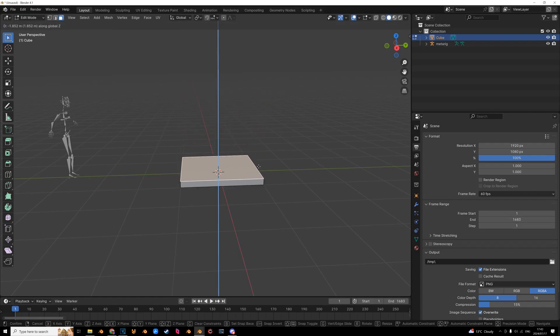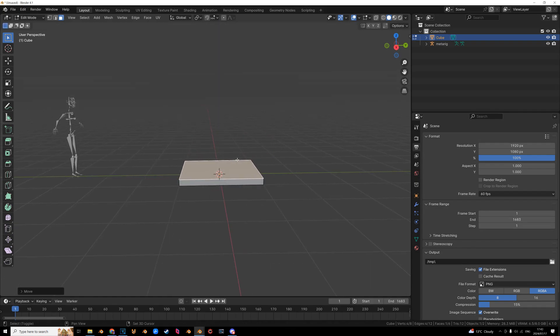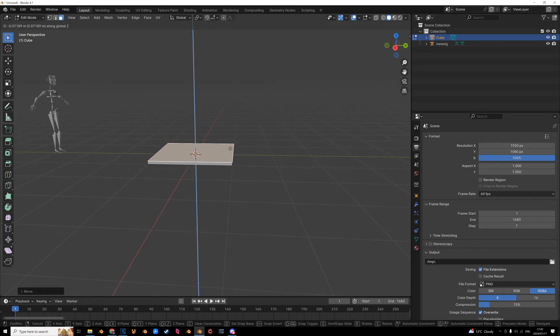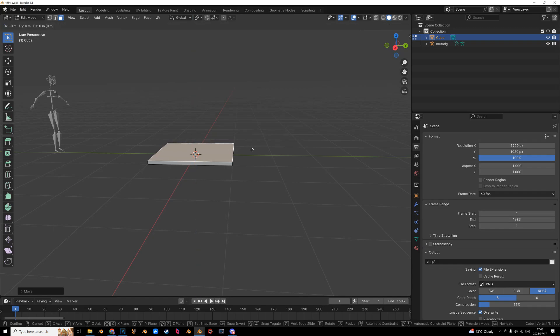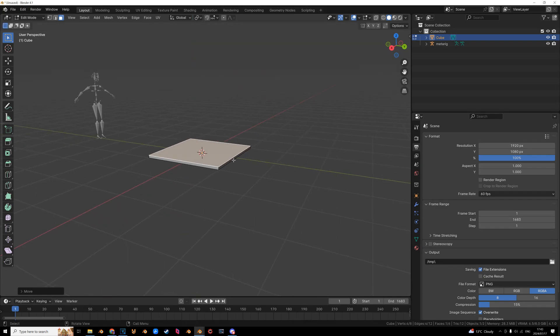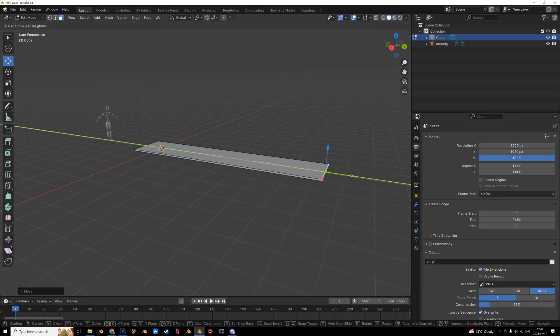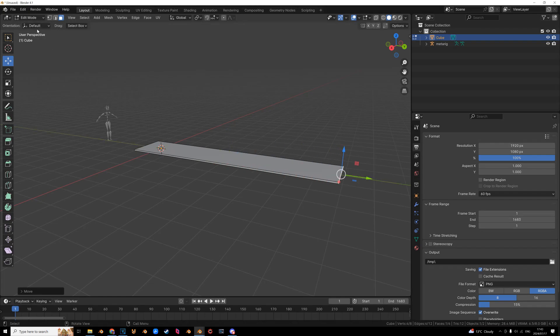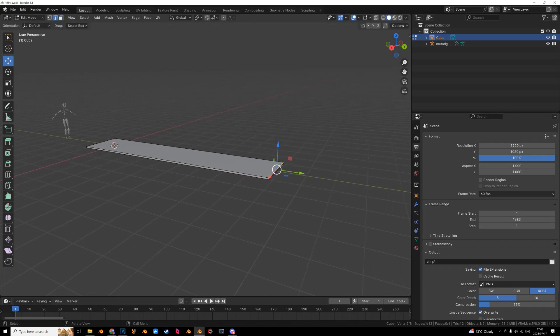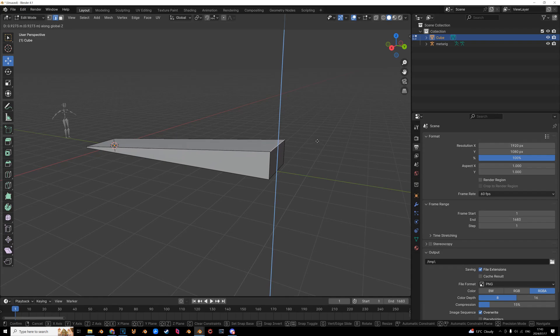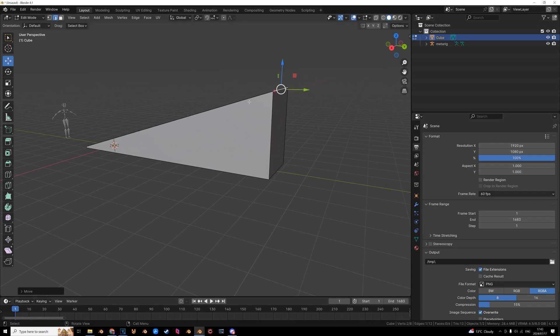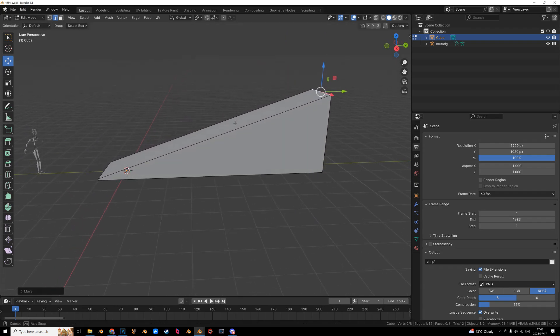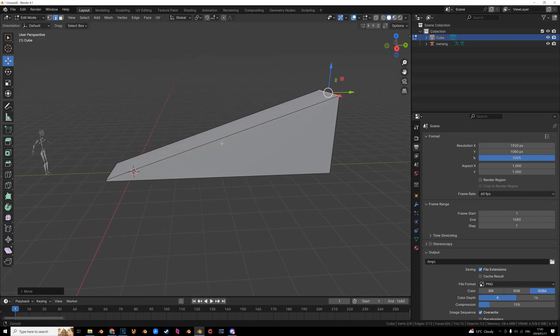Now we're going to take this guy pretty much flat. In fact, we can do it super flat. Now we are going to grab it on the Y axis, pull it up. And now we're going to go into edge selection, bring this up the top face. And now we have somewhat of a ramp.